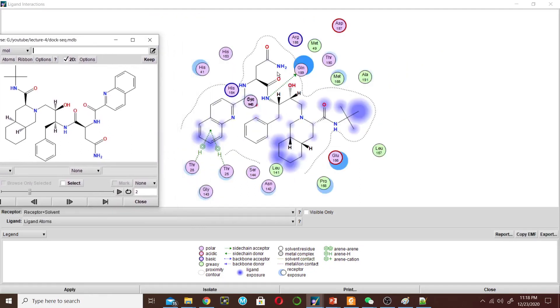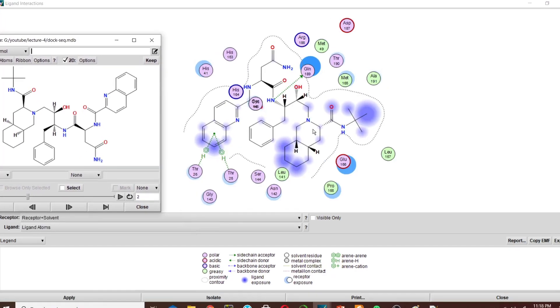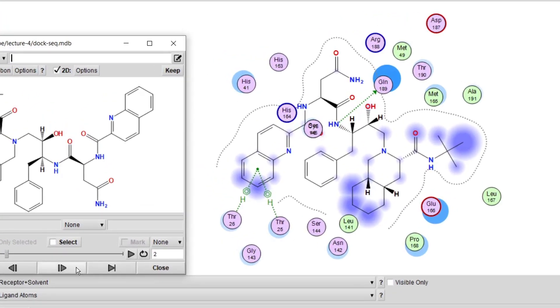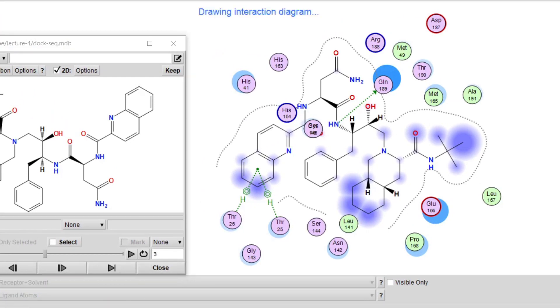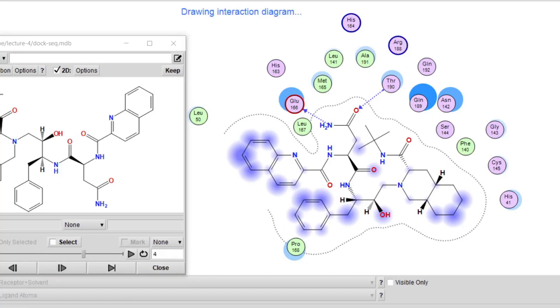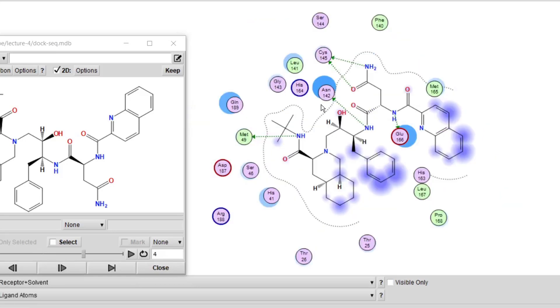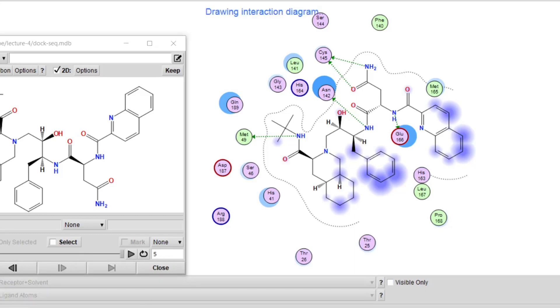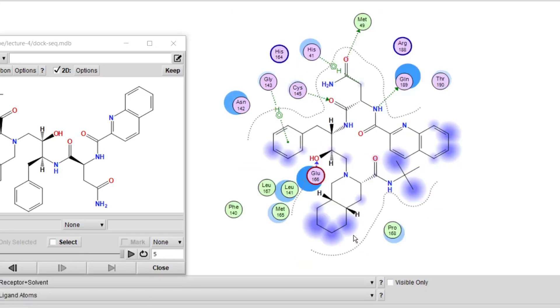Now this is the interaction of pose 2. If you change it to 3 and then click Apply, this is the interaction of pose 3. If I want to change it to 4, then click Apply. This is the interaction of pose 4. Now change it to 5 and Apply. Now this is the interaction of pose 5.